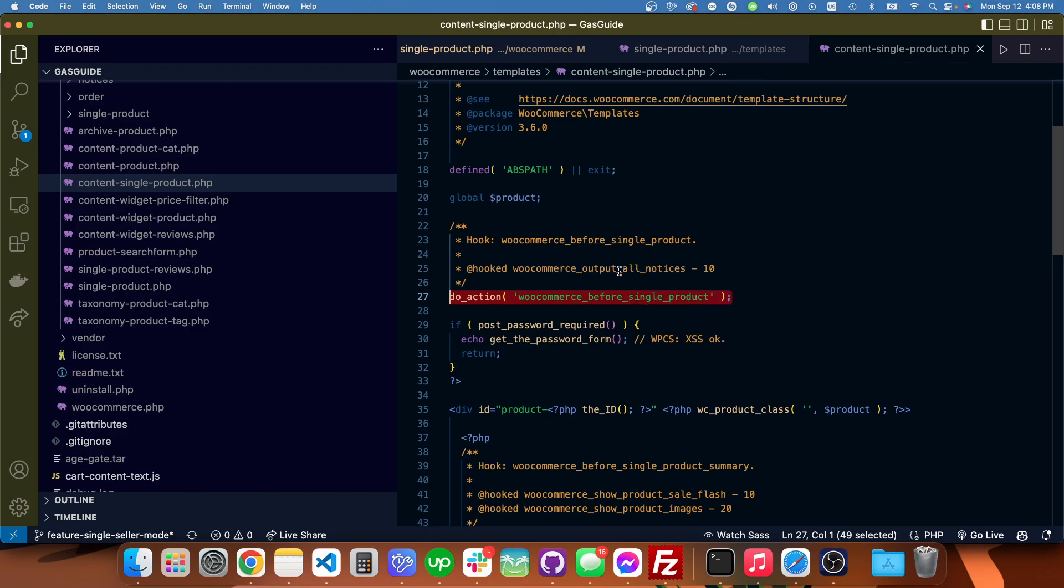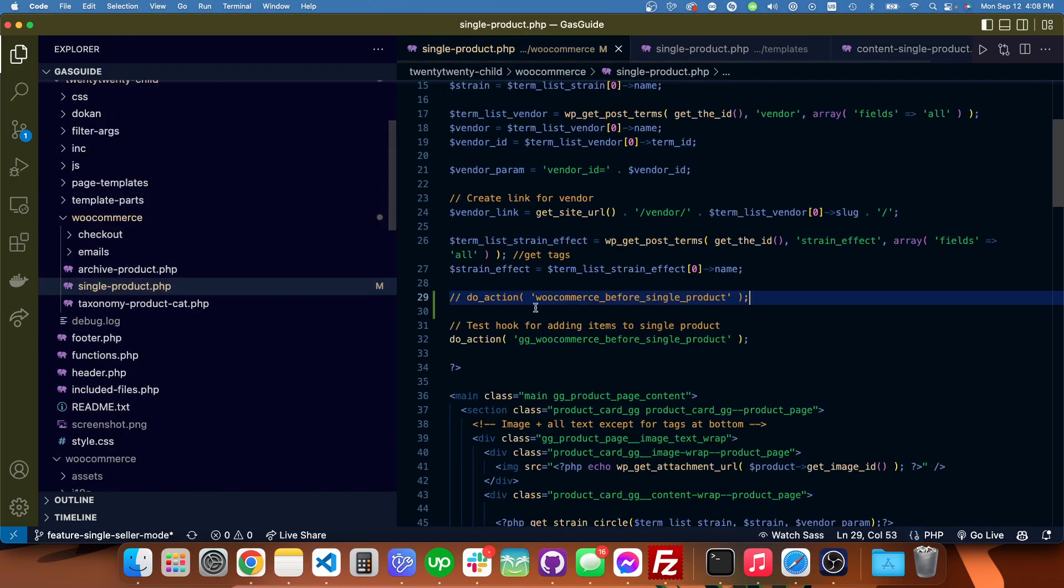You can see that it contains the WooCommerce_output_all_notices, so adding that to my custom template is what I did.